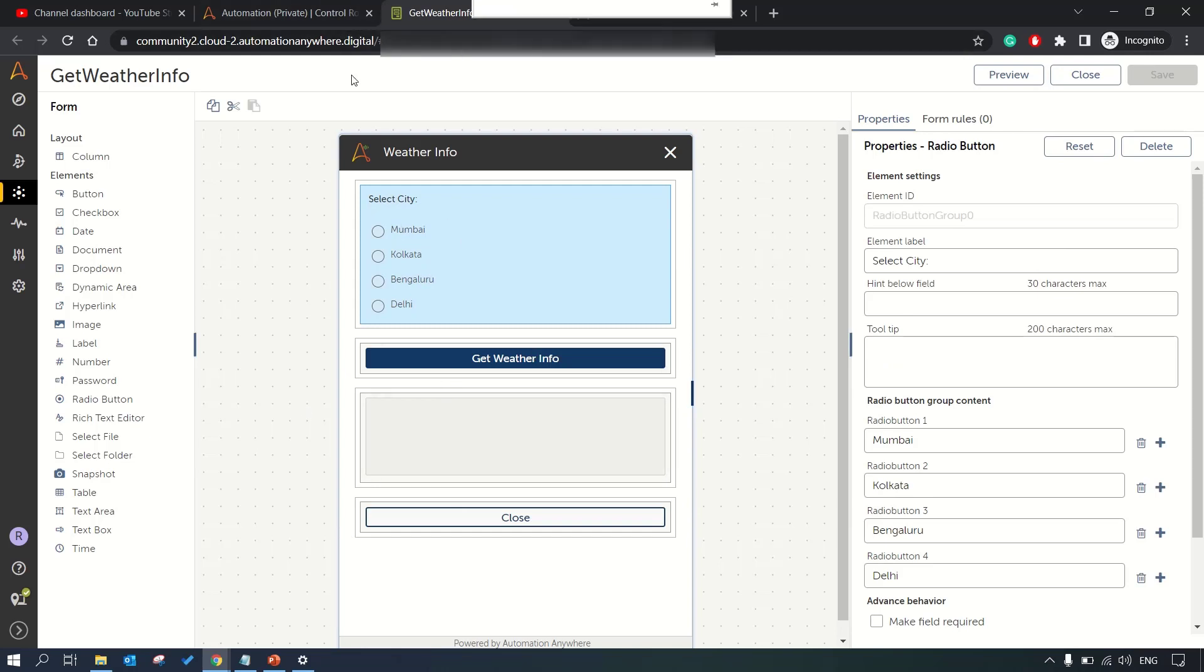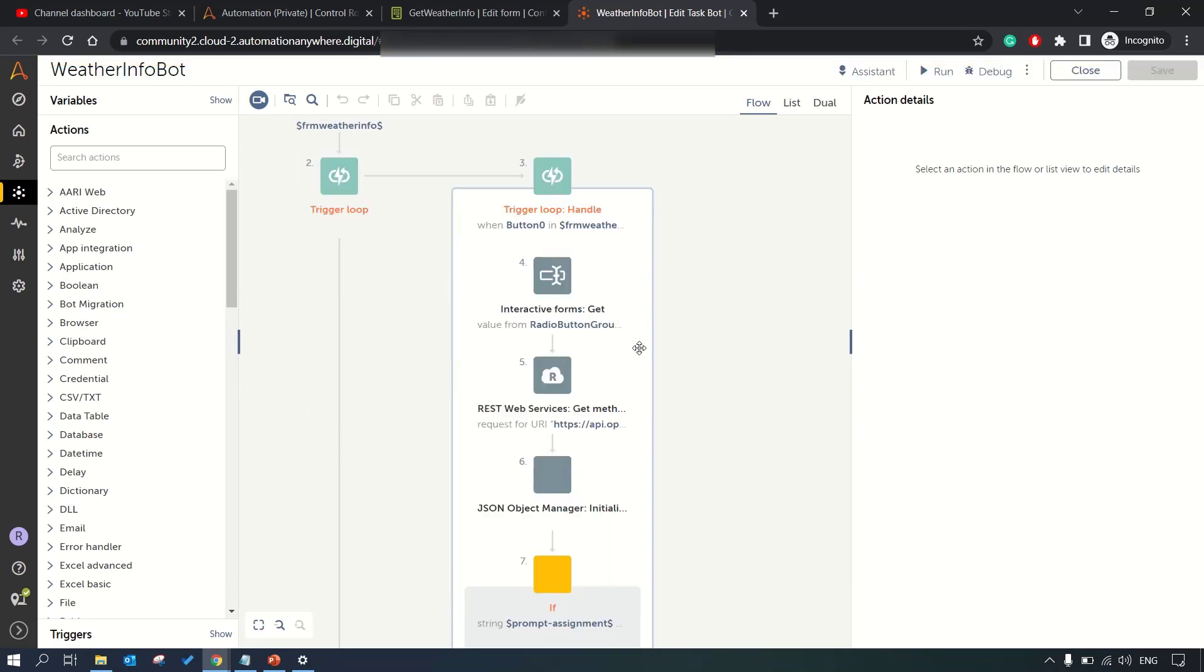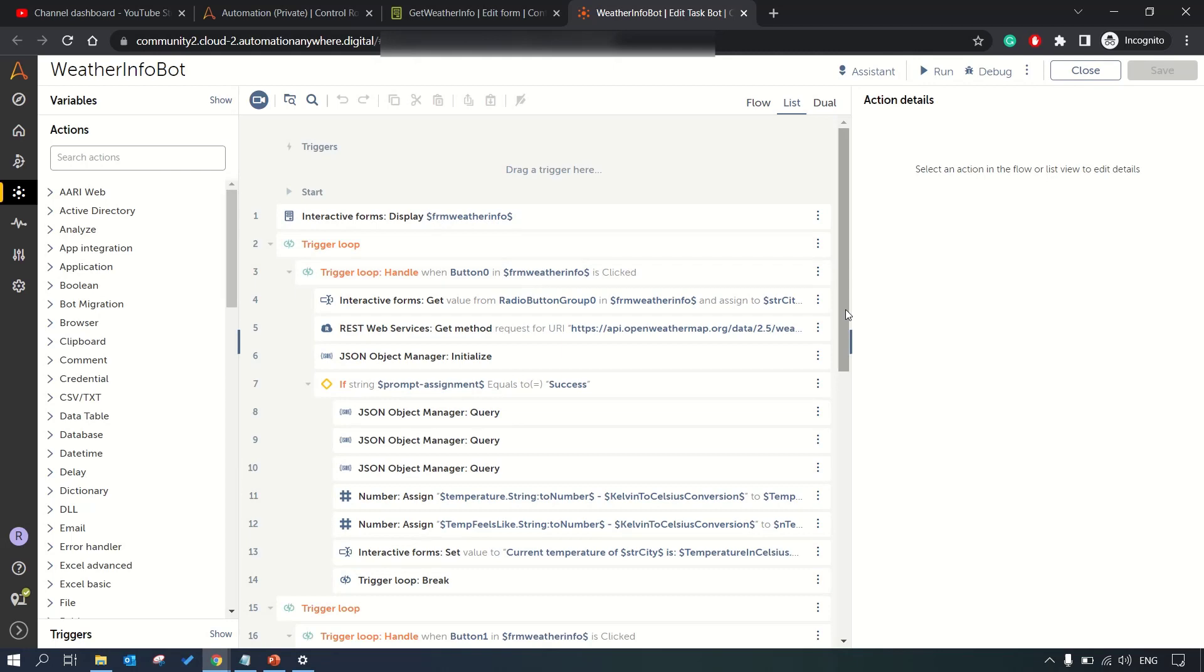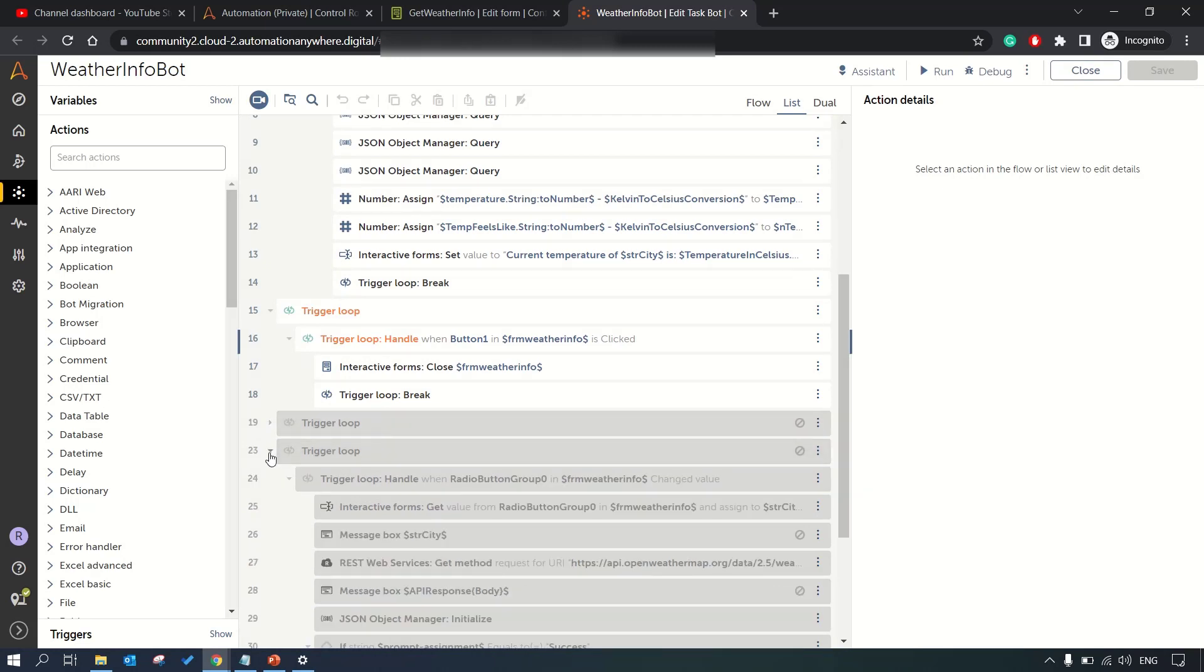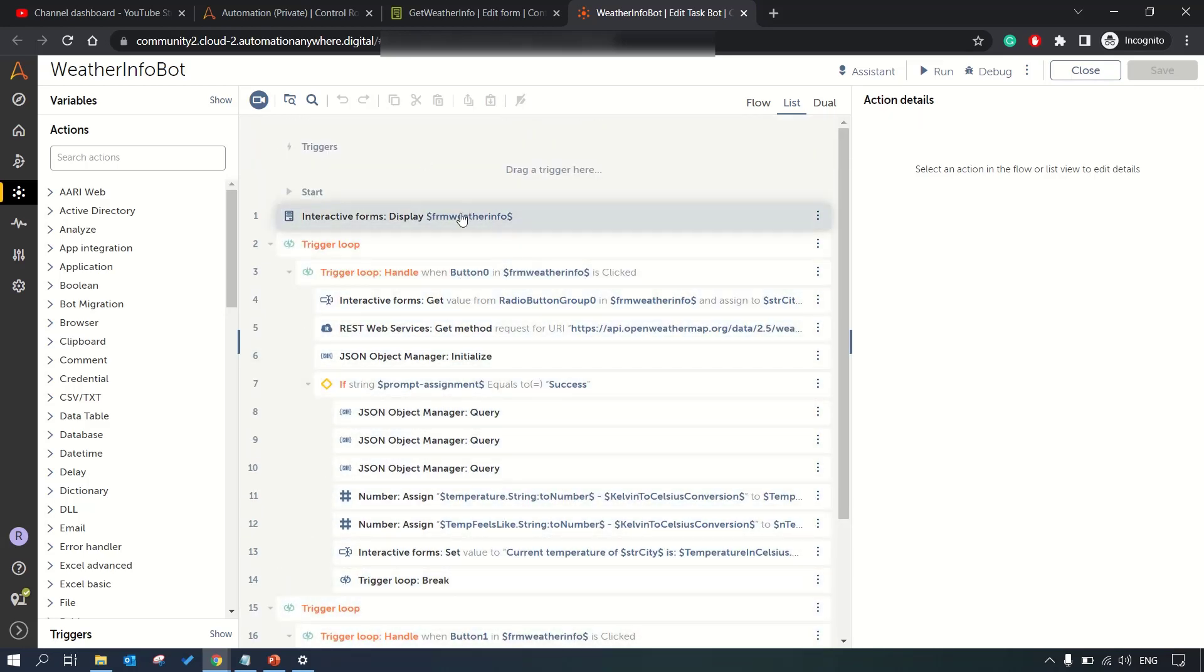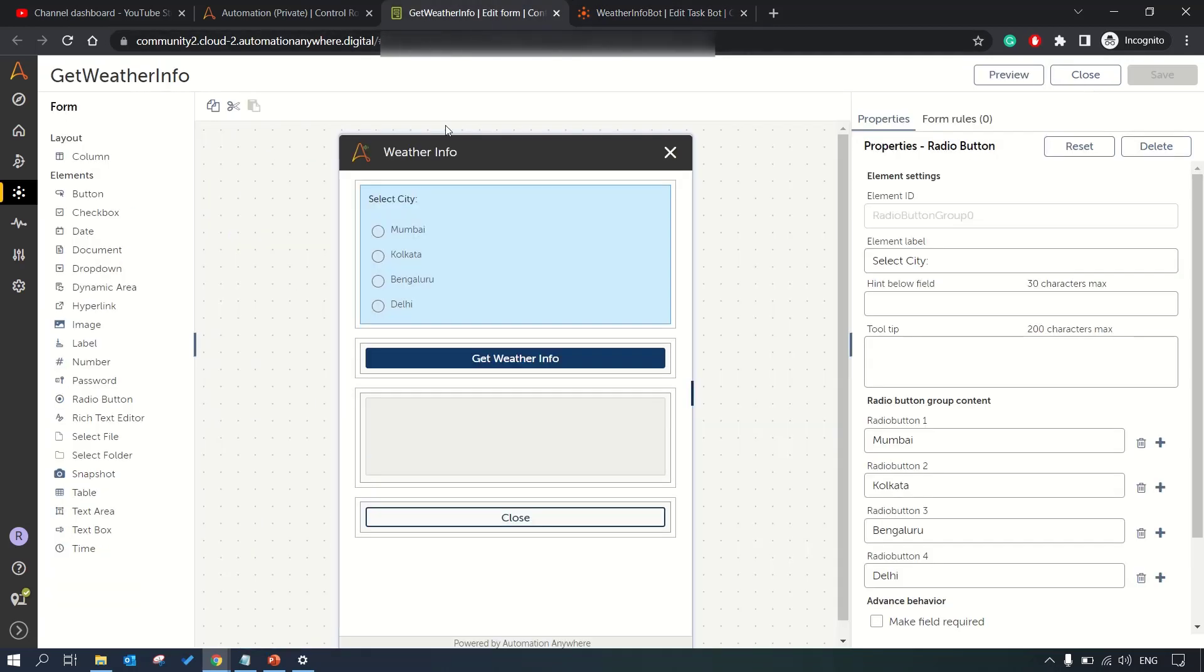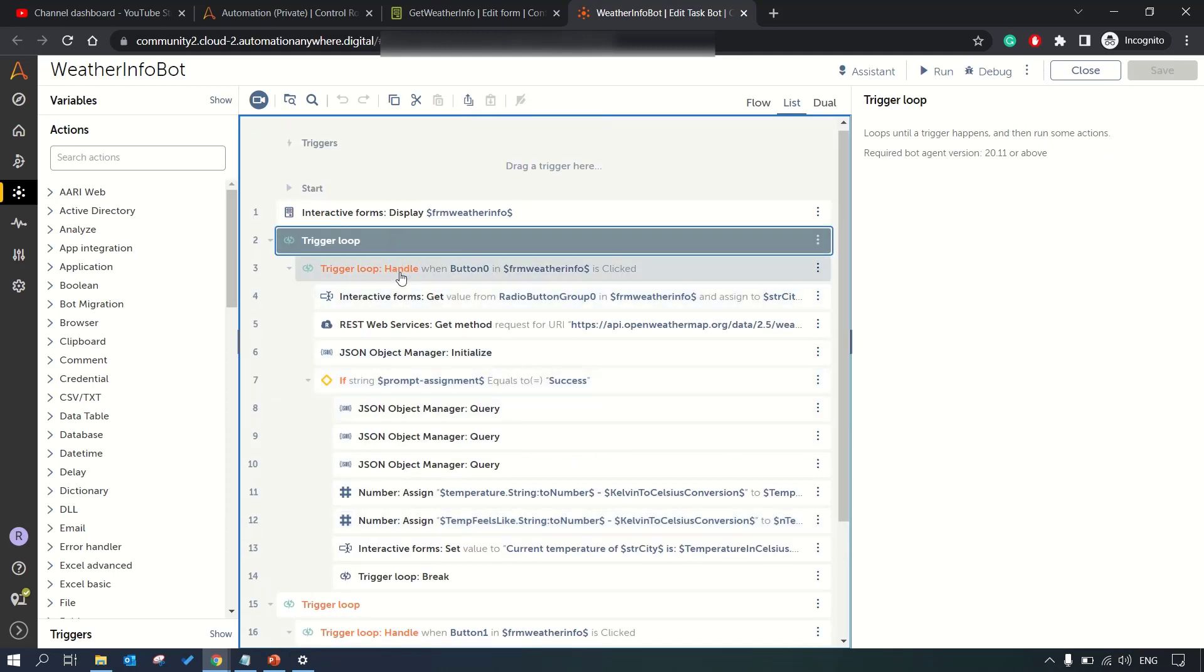Here is our bot. This is the flow view, let me switch it over to list view so it's more readable in a small section. Here we are displaying the form then we have induced trigger loop to listen for the button click event. As soon as you click on or select any of the city and then click on get weather info button, we use trigger loop.